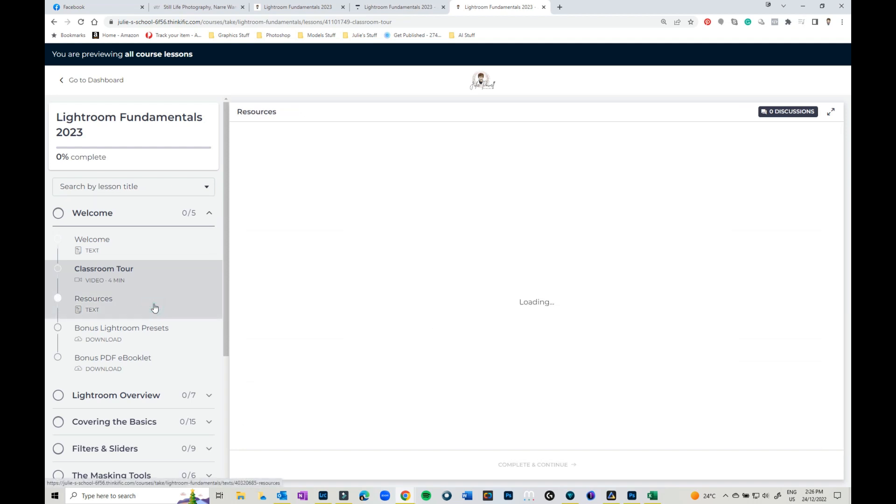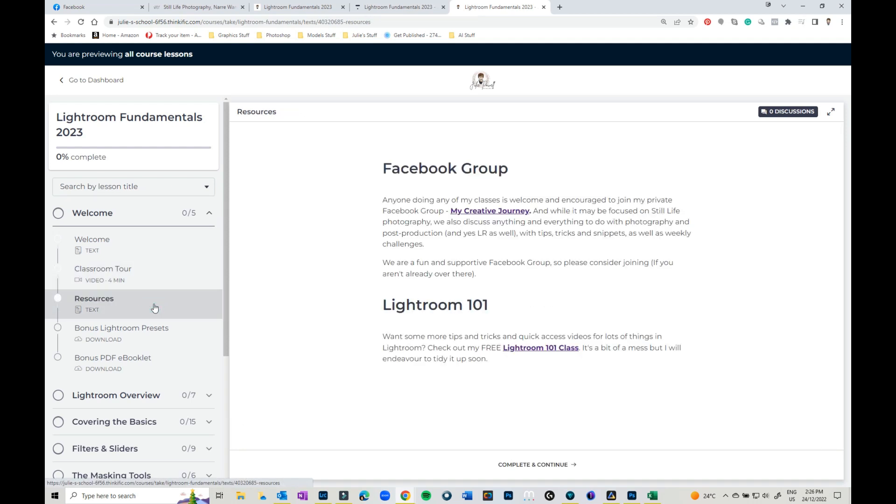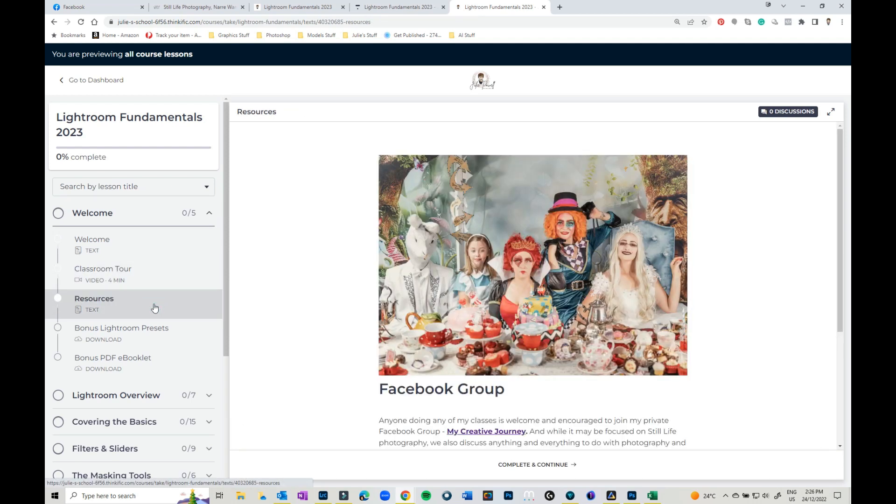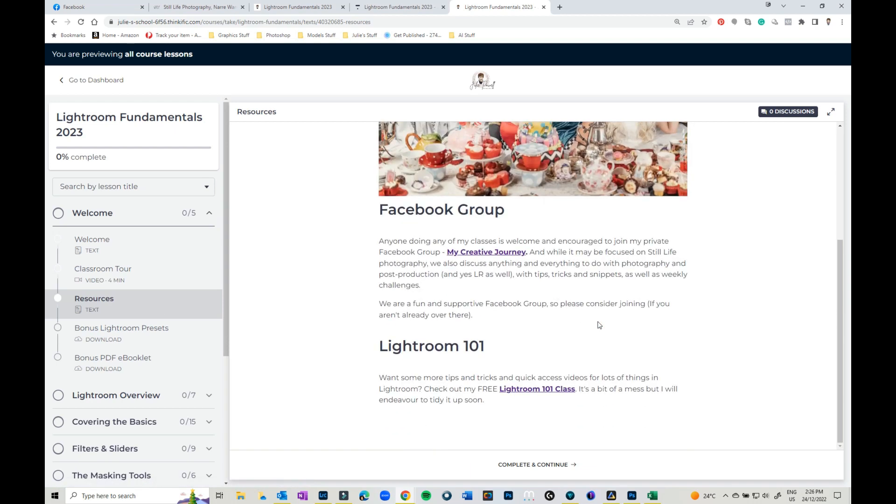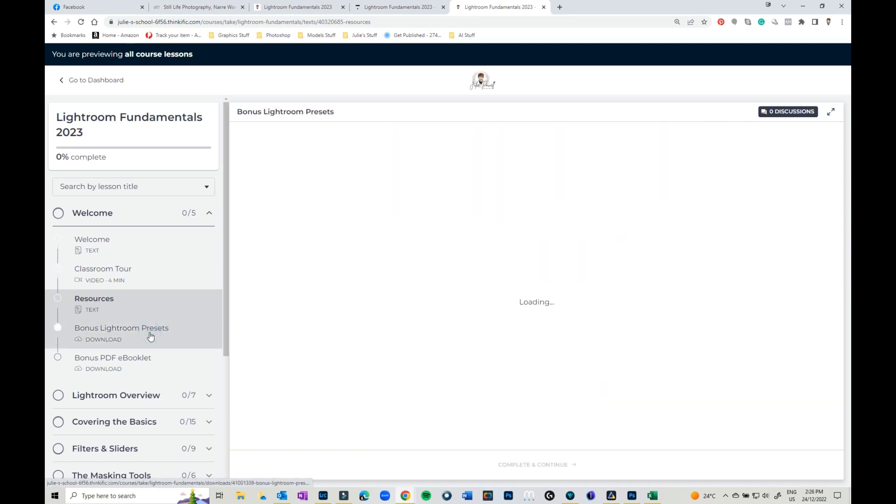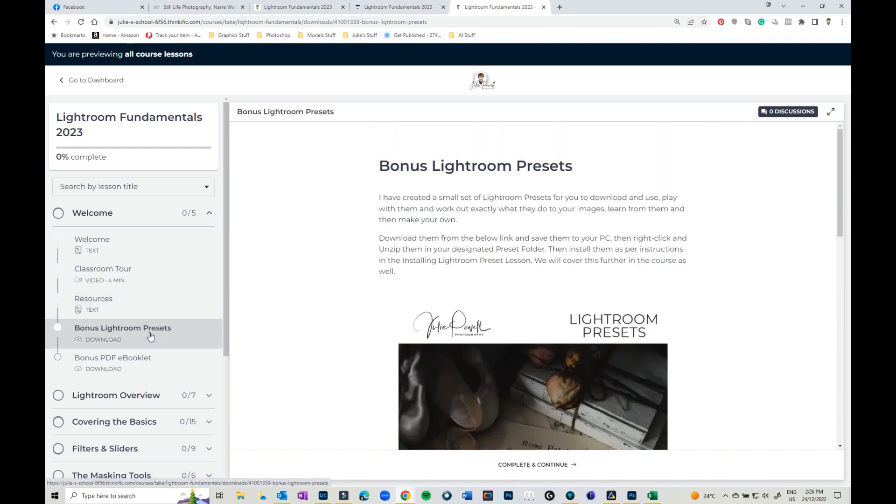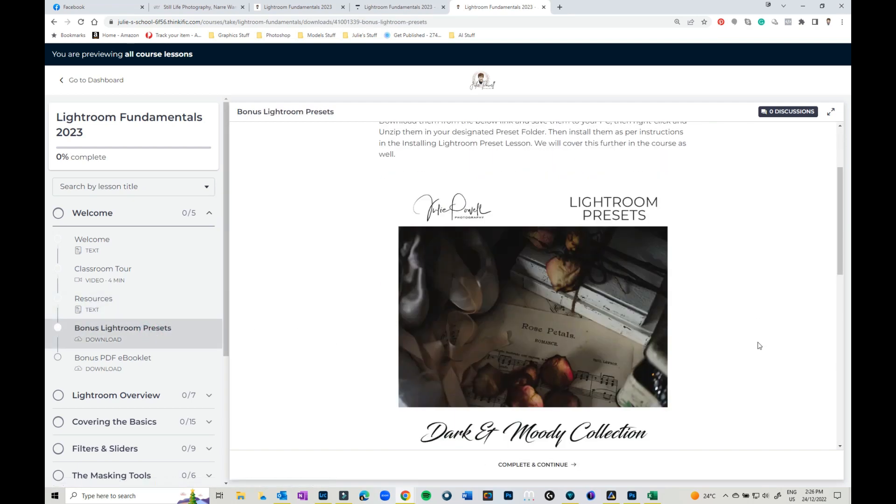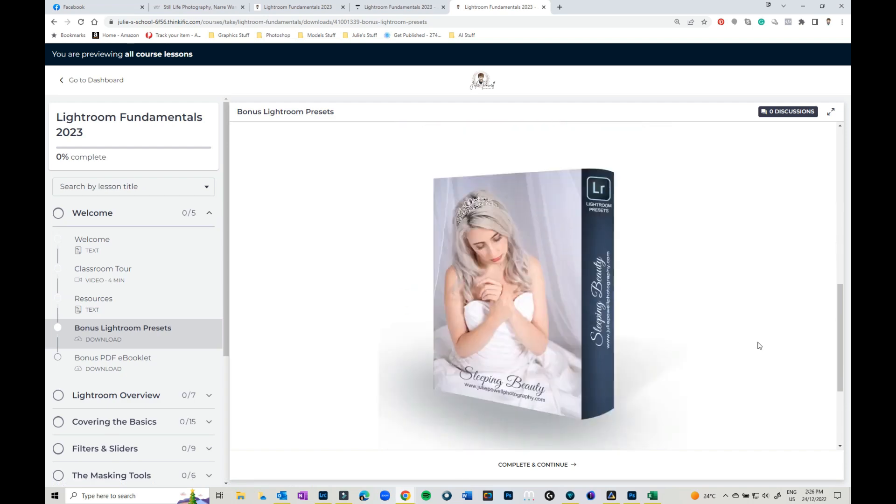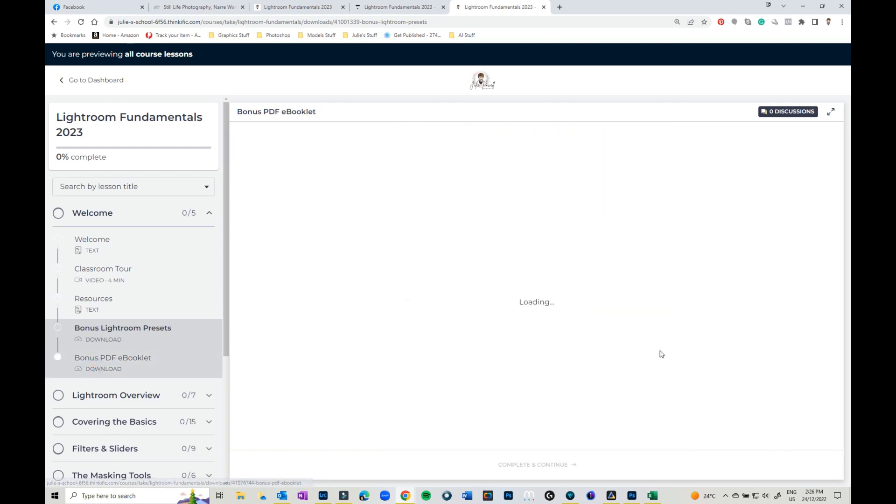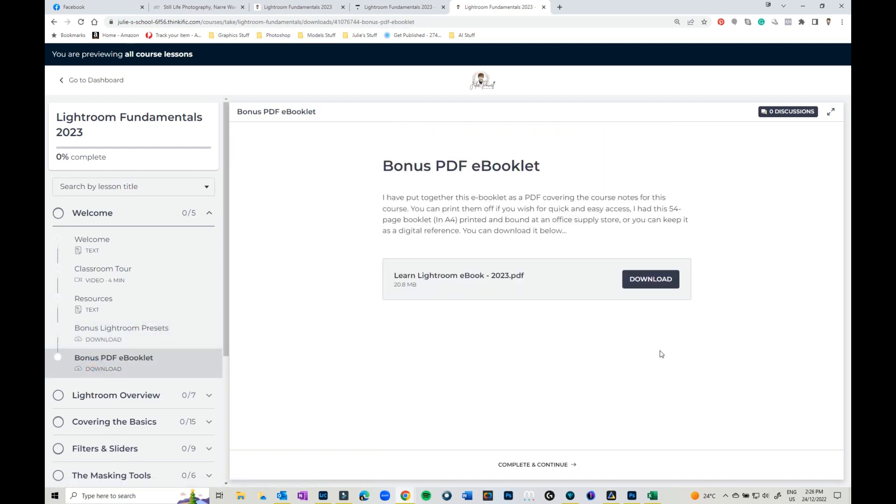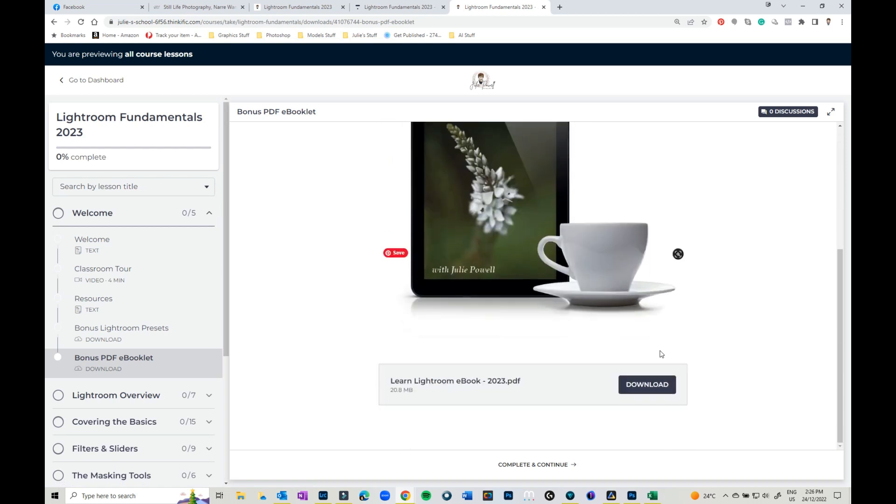So there's resources. There's obviously the Facebook group. Feel free to jump on that. There's still access to Lightroom 101 which is still completely free even though it's a bit of a mess but I'm hoping to get to that. So there's bonus Lightroom presets. They're all there. Download as well as the PDF booklet. So that's all there.